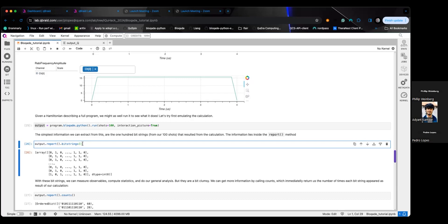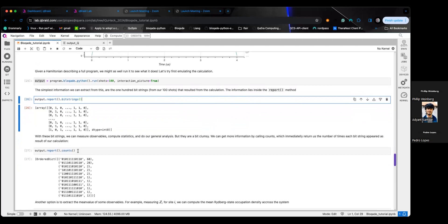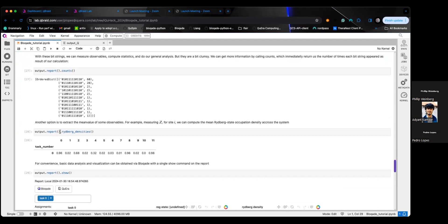report.counts collapses the bit string array into a dictionary — basically a histogram of bit strings and their counts — which is useful if you want to visualize things as a histogram rather than working with raw NumPy arrays. There's also rydberg_density, which computes the average Rydberg excitation for every single atom and outputs a list — useful for quickly seeing which qubits are often excited.